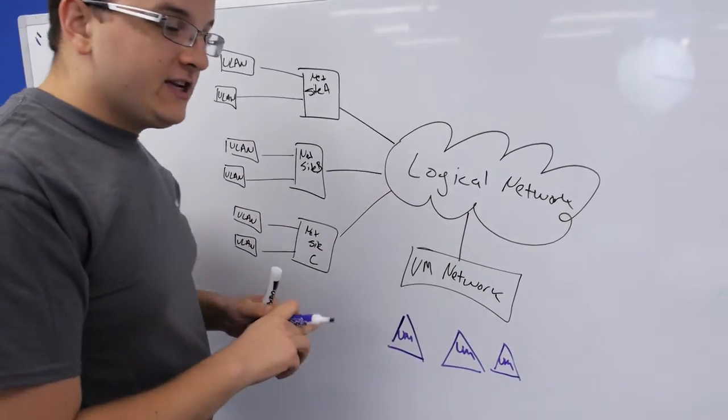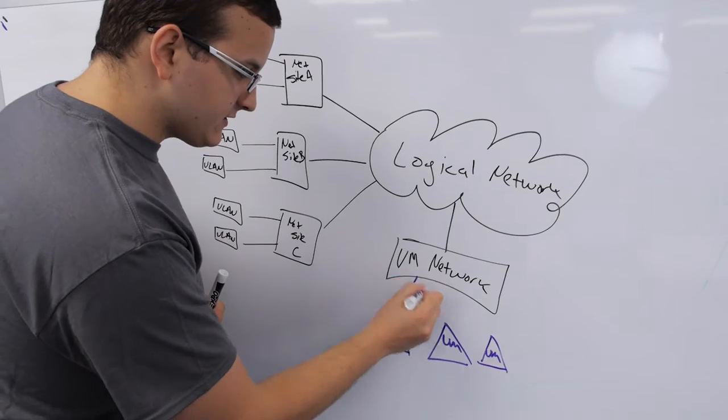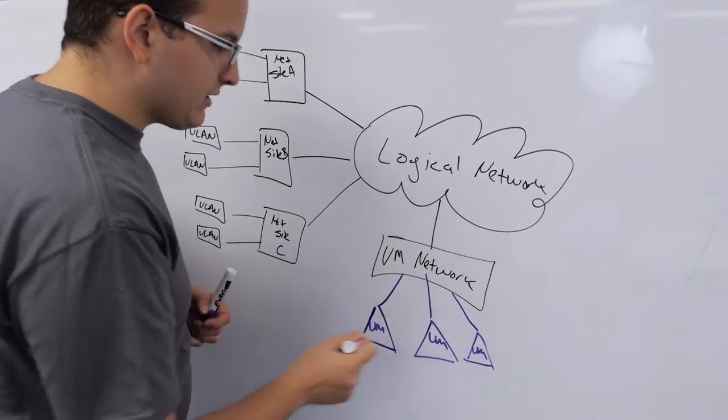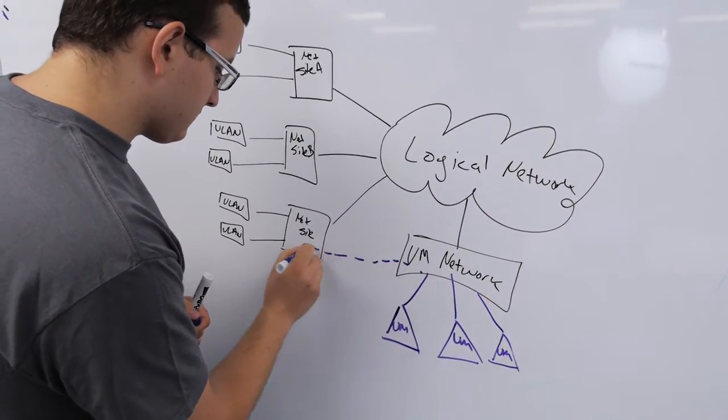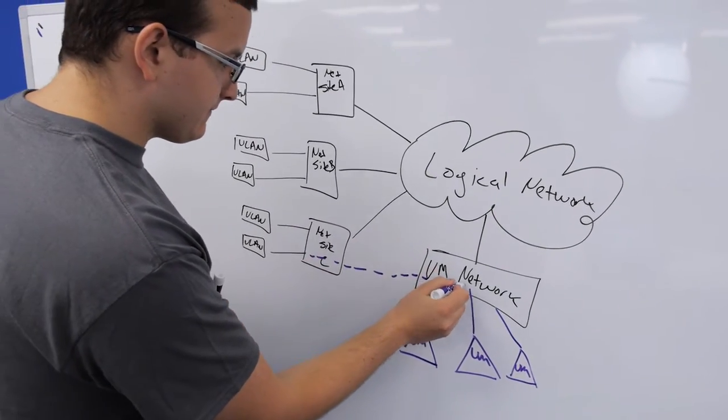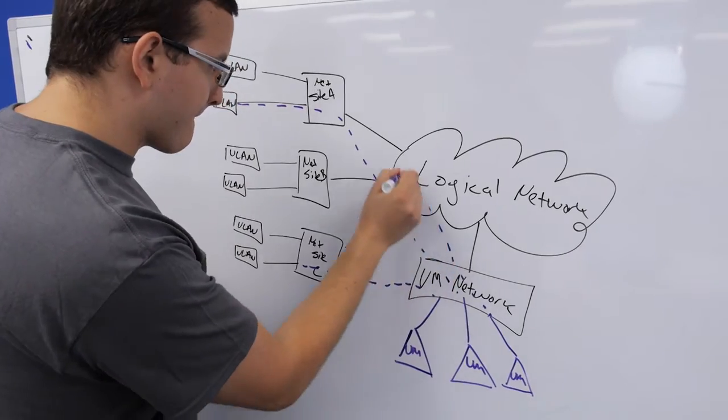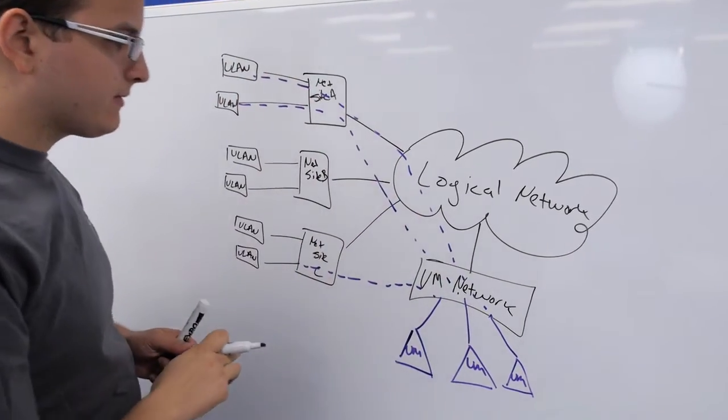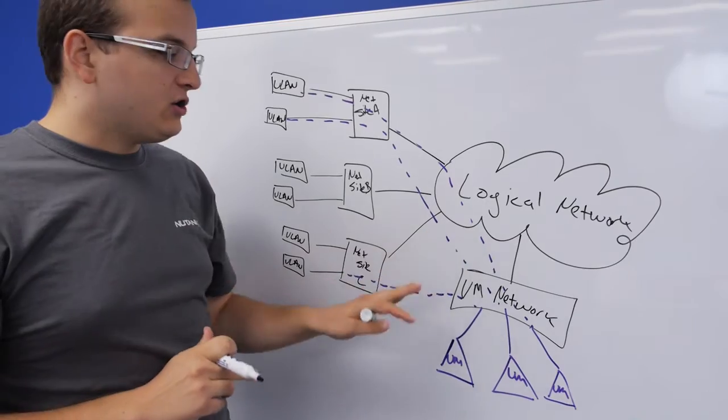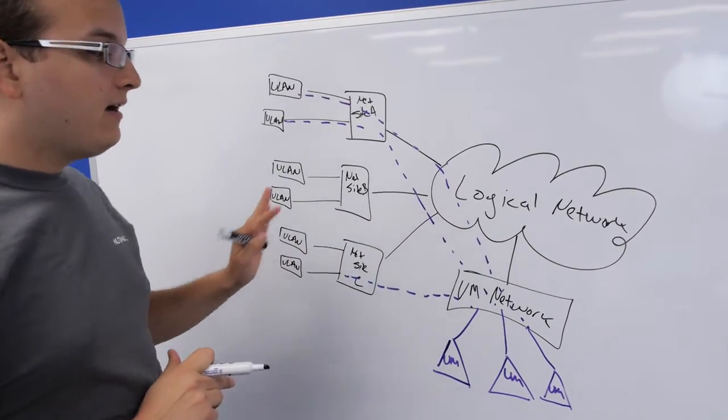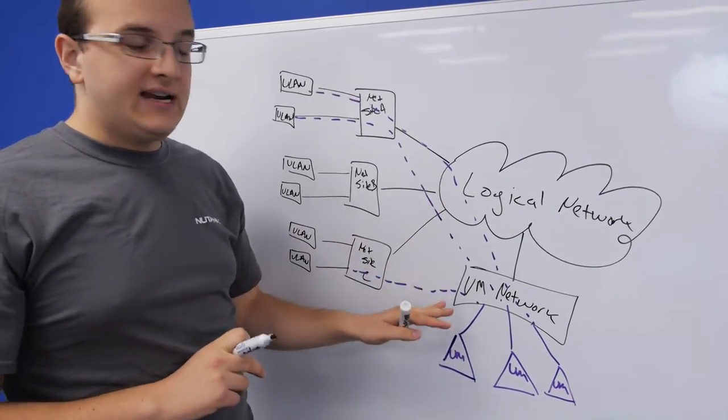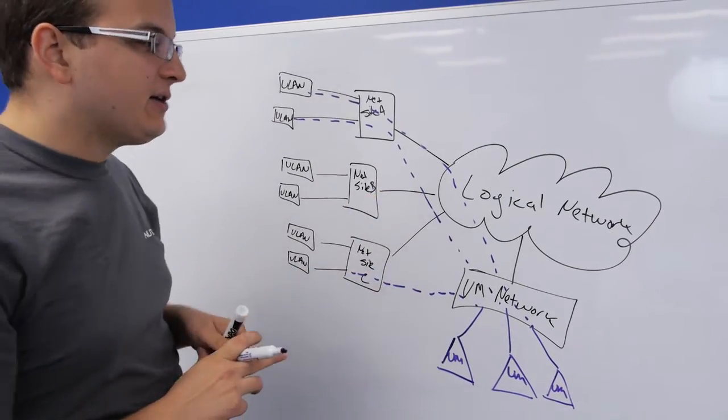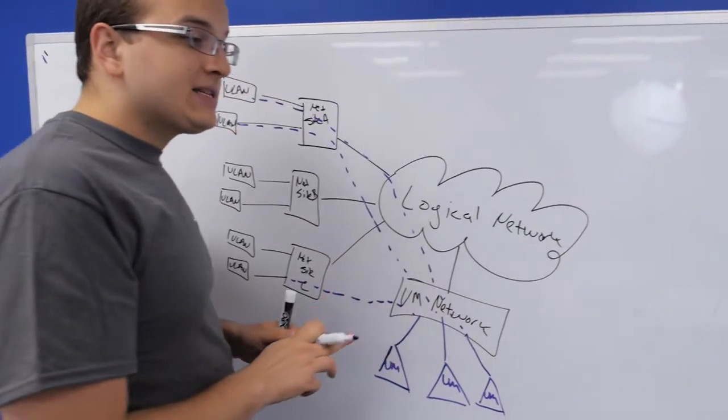When you configure your VMs for networking, there's two settings you need. The first is what VM network it's using. The second is what VLAN it's using. Now there's another way you can do logical networks where you create one VM network for each VLAN. However, the default way the Nutanix has it is one VM network per logical network. So I'm just going to leave it at that.